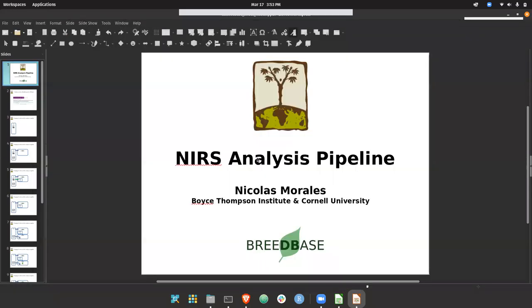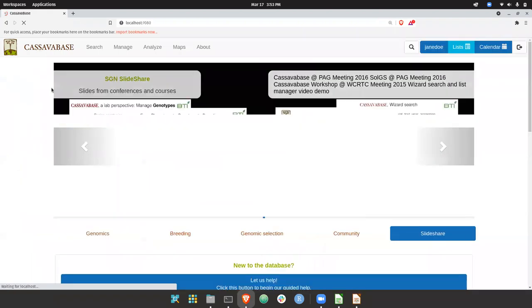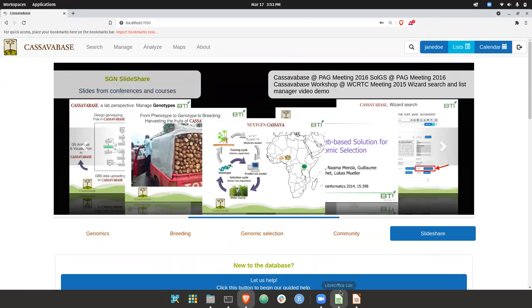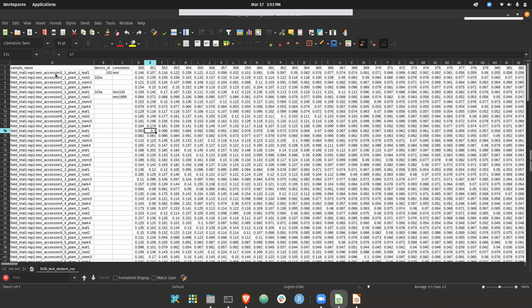Now, moving to the demo portion. So here I'm on a local instance of Breedbase. And so here I show the near-infrared spectroscopy data format that users should use to upload data into the database.